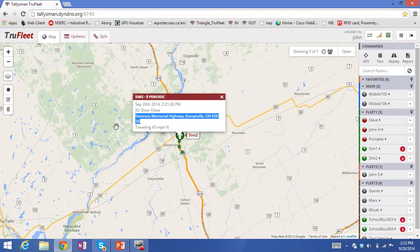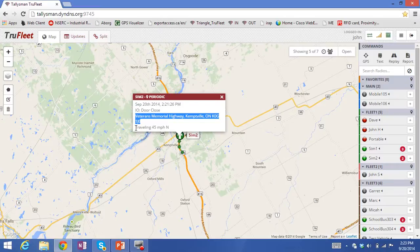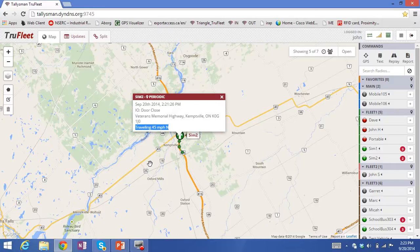This is particularly important when reviewing reports, to give you an indication of where that vehicle was for a particular period. The report also shows the speed and direction that the vehicle is headed in.